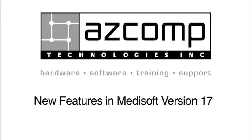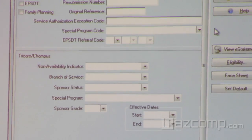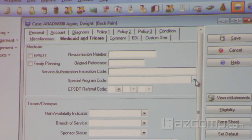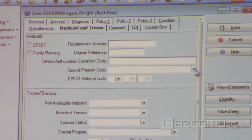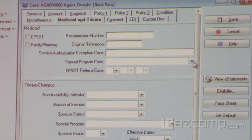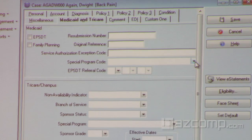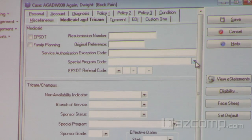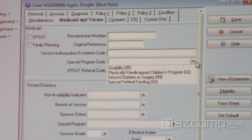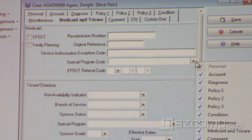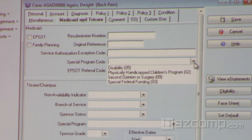Moving right along to the Medicaid tab. There are a few changes we've made. We've added a new field here for special program code. In ANSI 5010, this particular loop/segment would only allow you to submit EPSDT claims — EPSDT was the only value you could submit. With version 17 and 5010, there are four additional federal programs you can submit claims for, including disability, physically handicapped children's program, second opinion or surgery, and special federal funding.